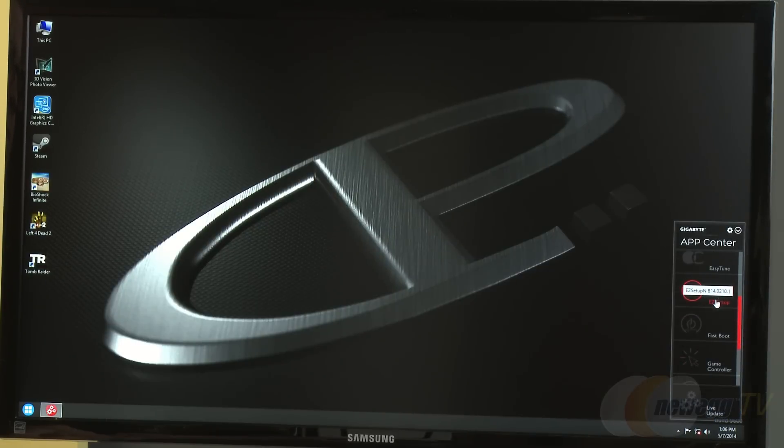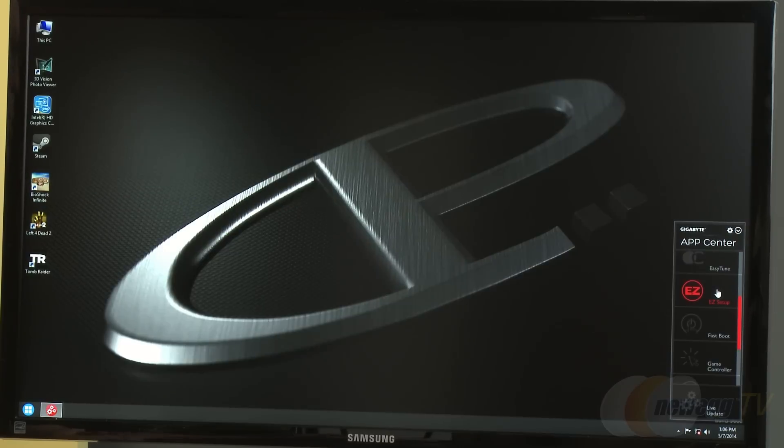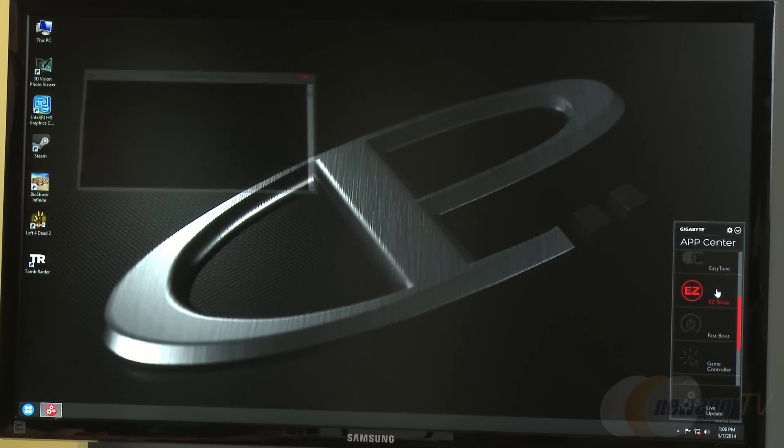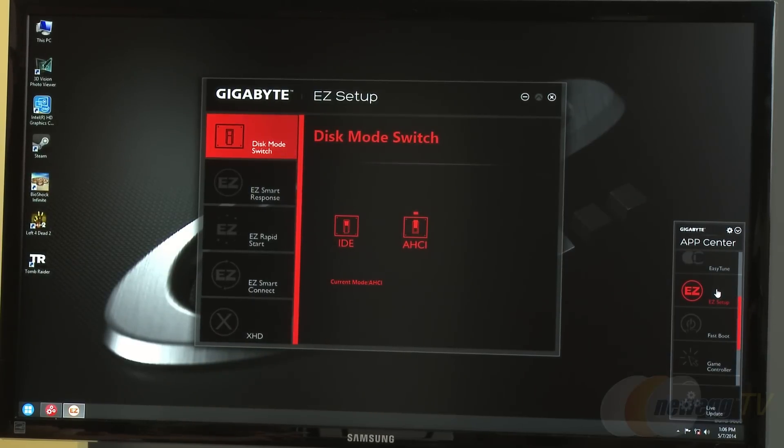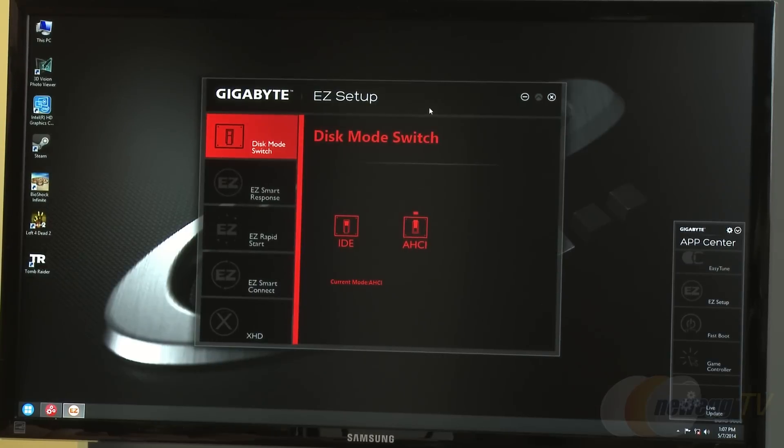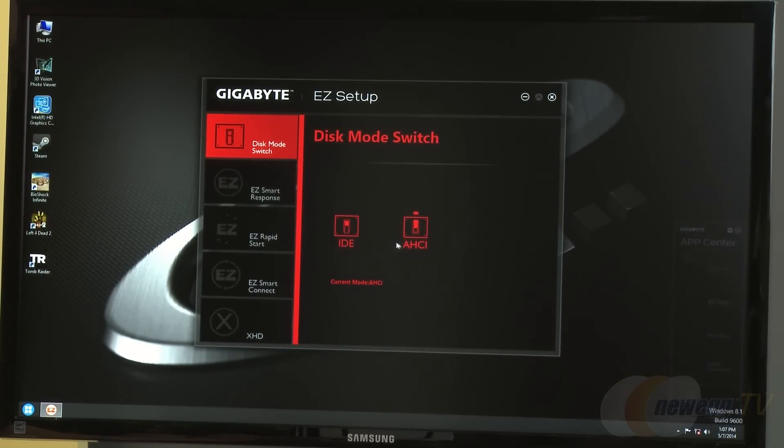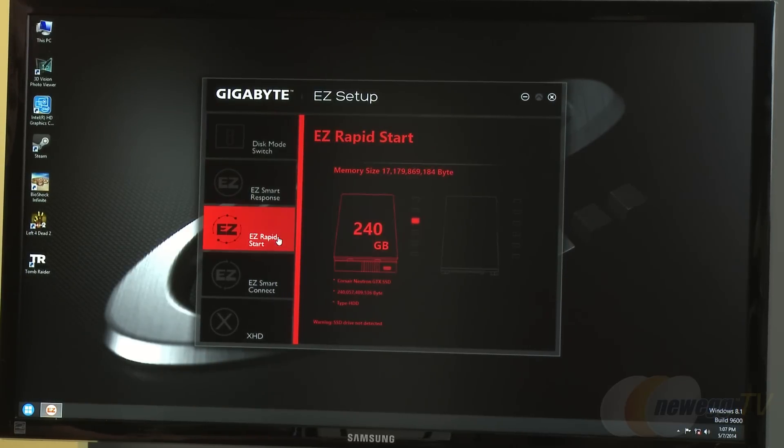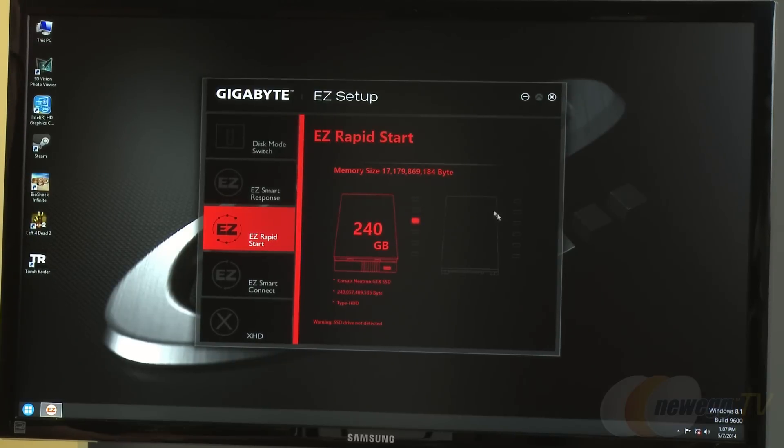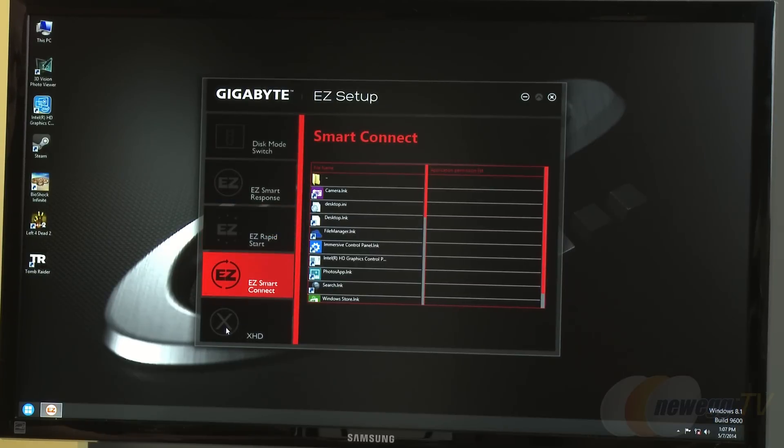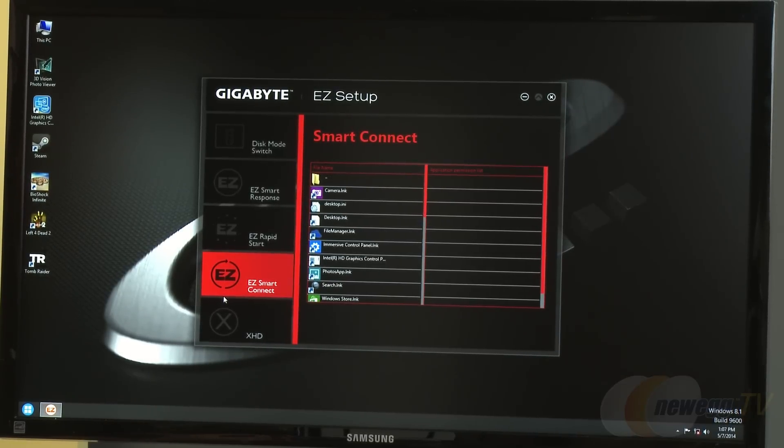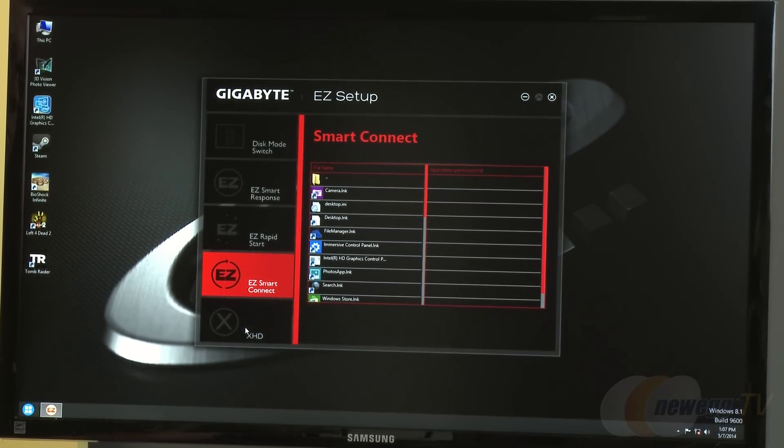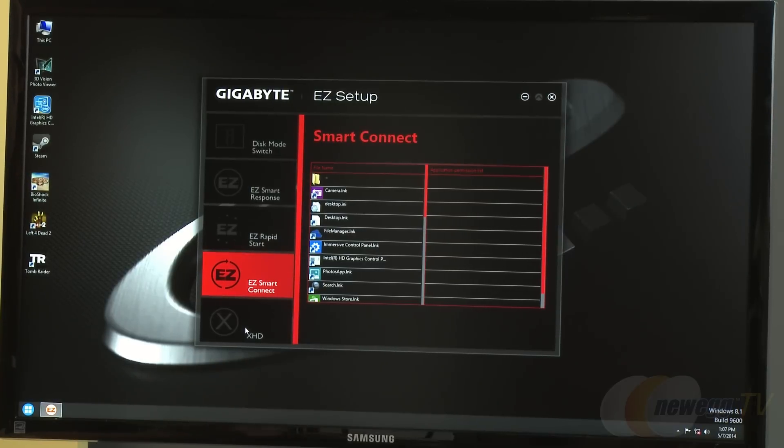EZ Setup is a tool many remember from the Z77 and Z68 era when they started pushing Intel Smart Response. If you're using a smaller SSD with a mechanical drive, you can have them co-op together in a hybrid drive setting. This EZ Setup tool can switch the disk mode automatically from IDE to AHCI. There's also Rapid Start which allows you to use another SSD or drive.